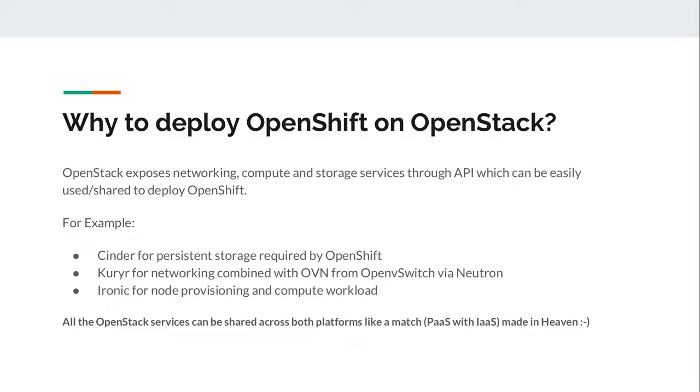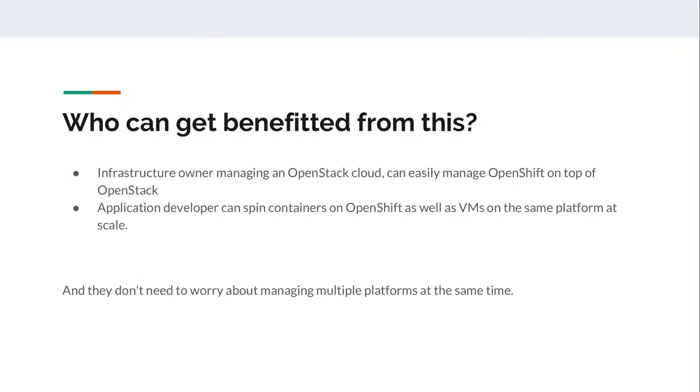It's kind of a PaaS that is known as platform as a service sitting on top of infrastructure service. We can say it is a match made in heaven. From this architecture who can benefit? Infrastructure owner managing an OpenStack cloud can easily manage OpenShift on top of OpenStack. Application developers can spin containers on OpenShift as well as when there is a need of VM, they can use the OpenStack infrastructure to spin VMs at scale. They do not need to worry about managing or visiting multiple platforms at the same time.